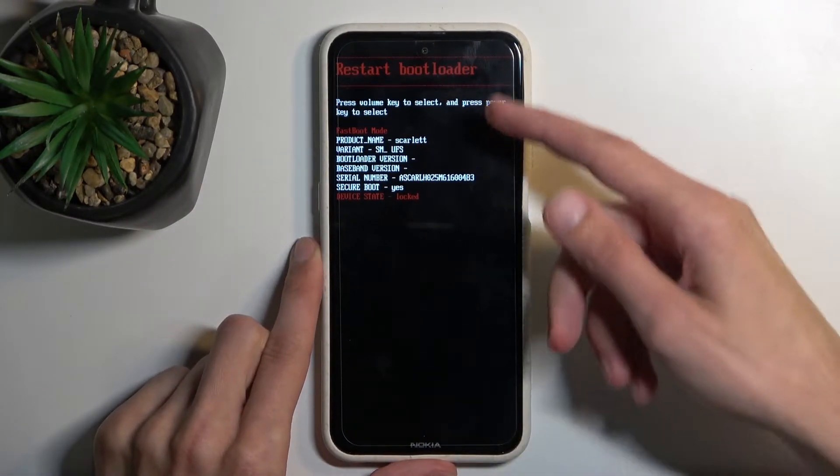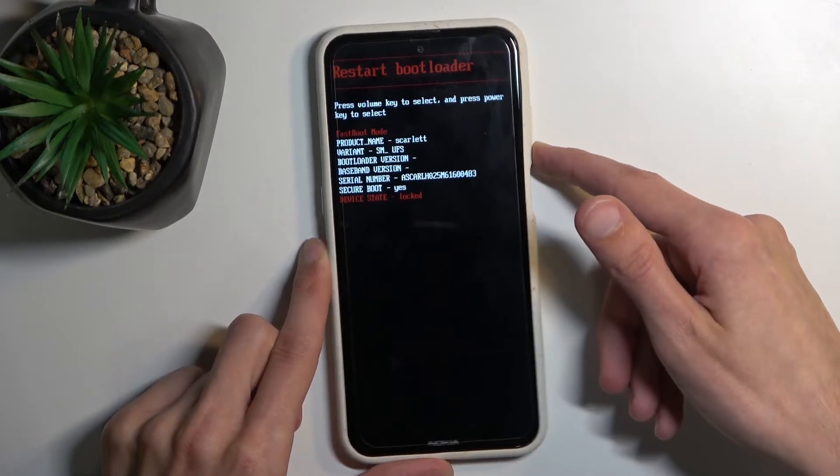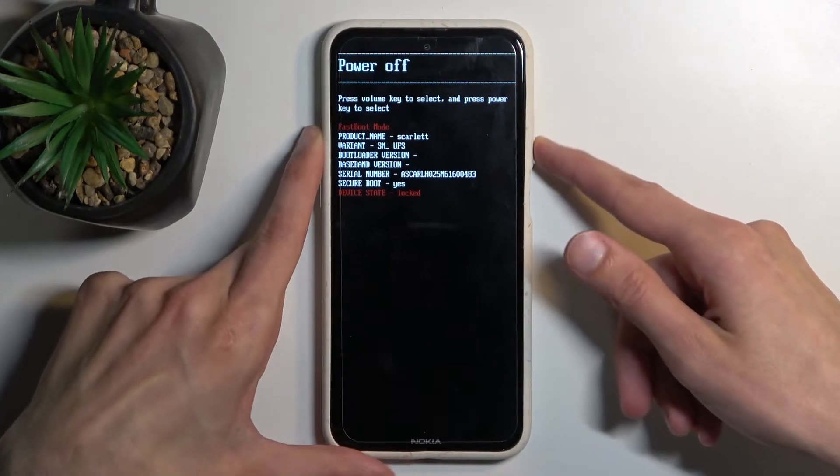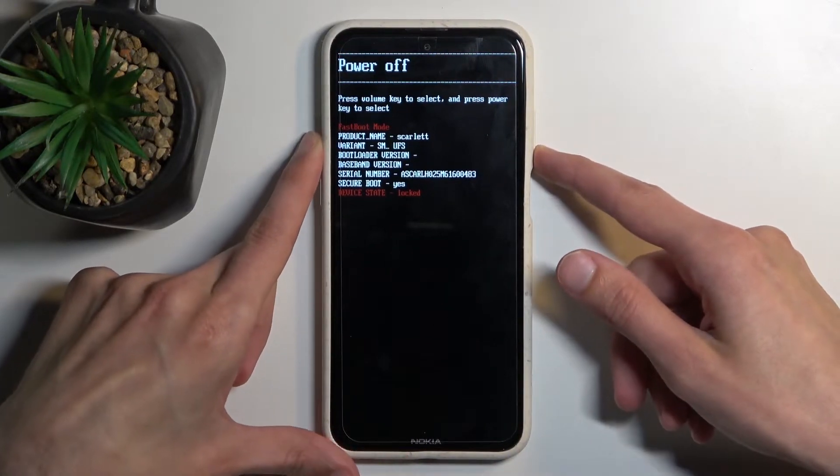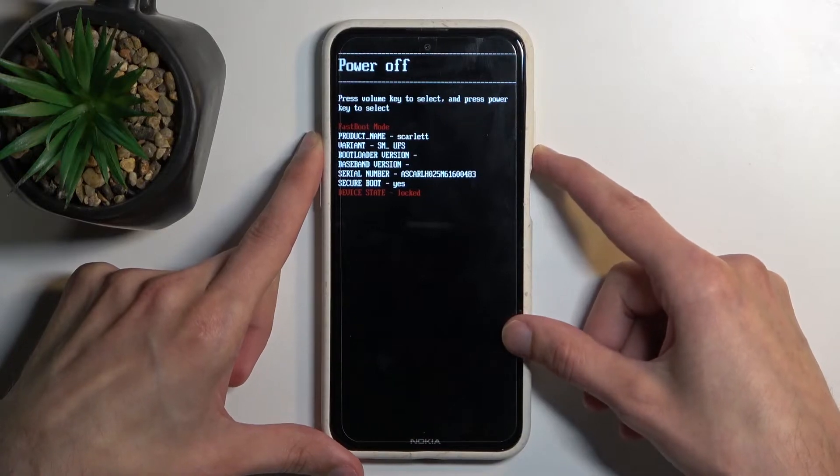Now to navigate through the options that are visible right here, you will need to use volume keys - volume up and down as you can see. And we have really limited amount of options.